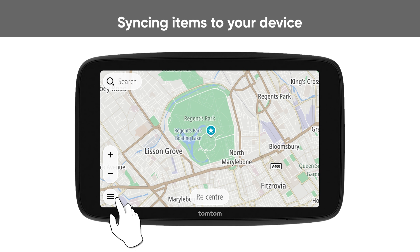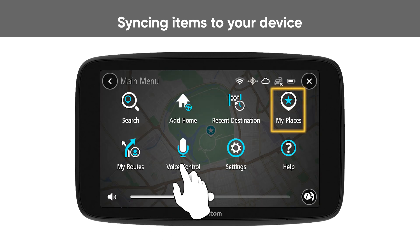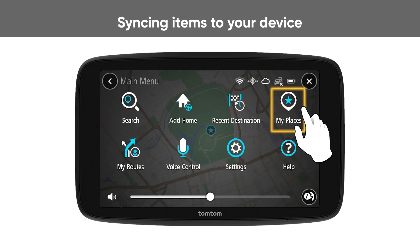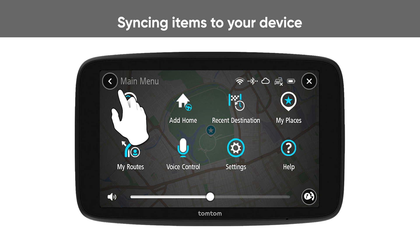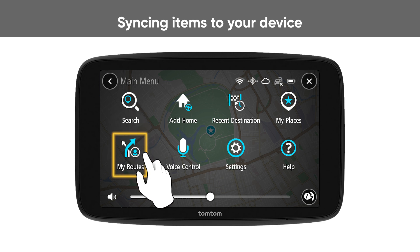For favorite places and POIs, go to My Places. And for GPX files, go to My Routes on your device.